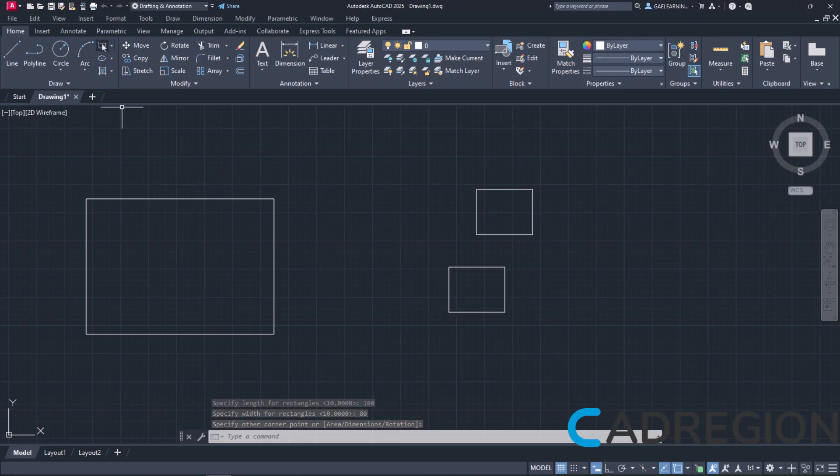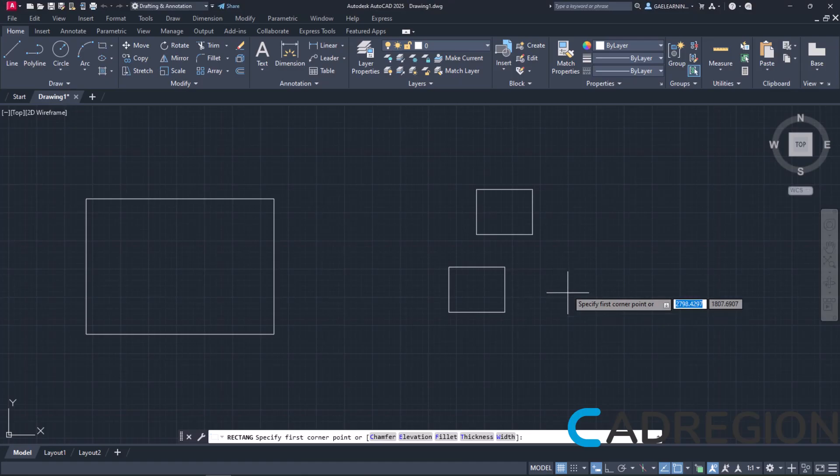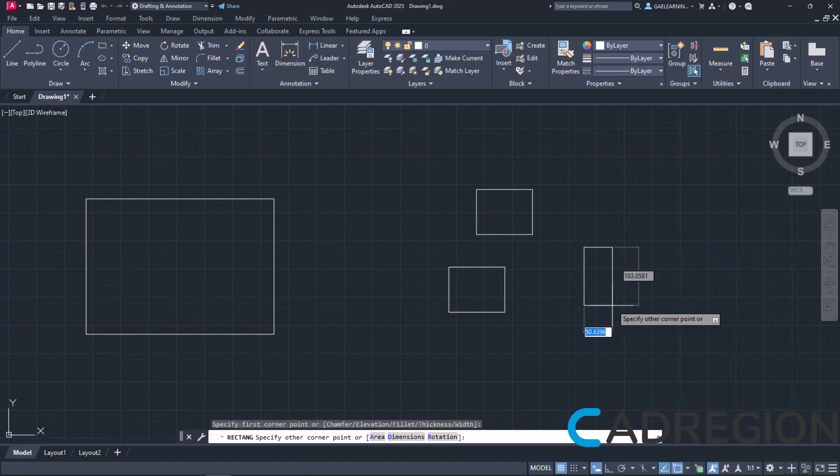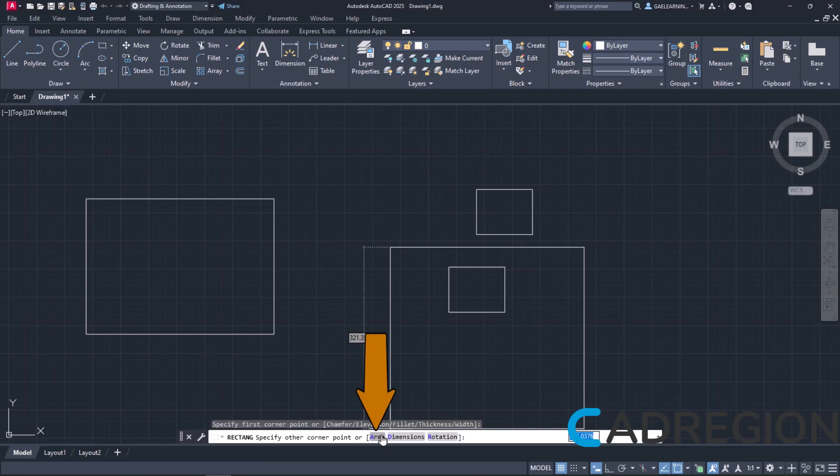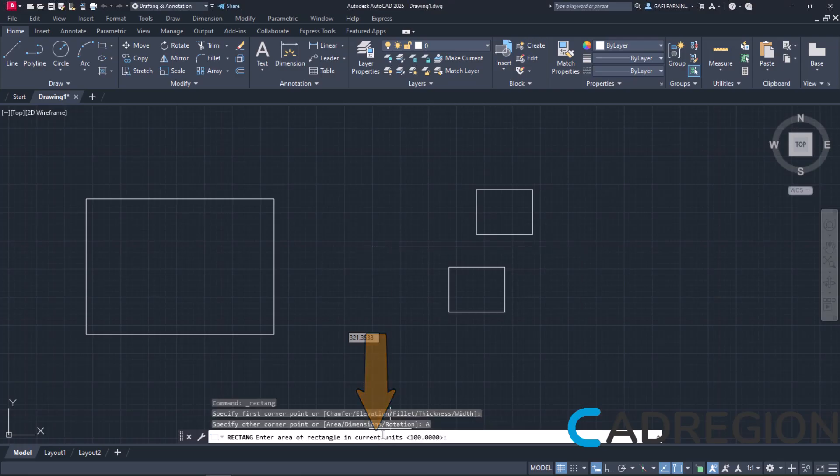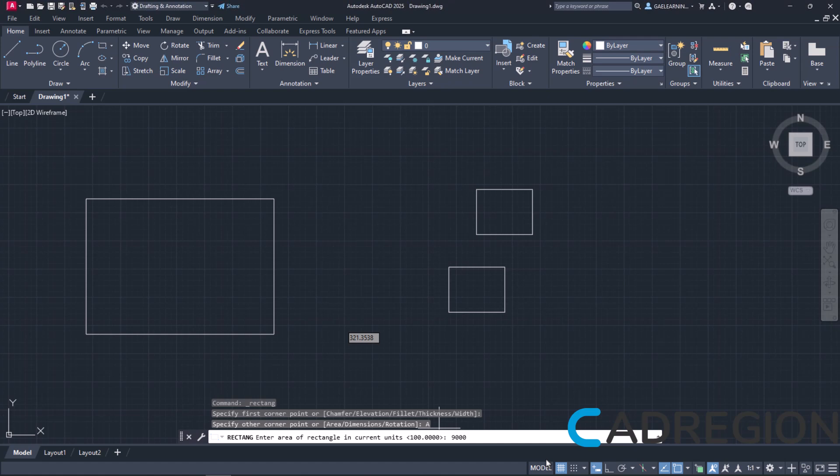At this point, I will select the rectangle one last time. I will click to define the first corner again and then I will select the area option. A new message appears that prompts me to specify the total area of the rectangle. I will type the number 9000 and then press Enter.